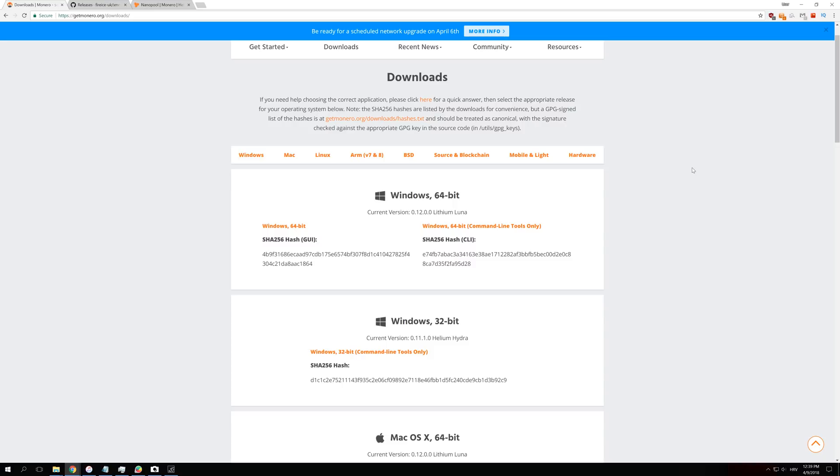I will show you how to do it step by step, and all of the links will be down in the description so you can follow me as I go. The first thing you want to do before we start downloading wallets or downloading miners is to disable your antivirus protection.